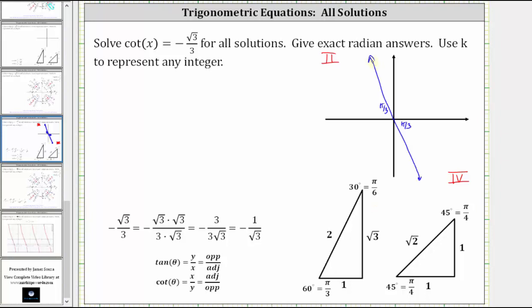Let's also sketch the reference triangles. In the second quadrant, the adjacent side is negative one, the hypotenuse is two, and the opposite leg is square root three. In the fourth quadrant, the adjacent leg is one, the hypotenuse is two, and the opposite leg is negative square root three. For both reference triangles, the ratio of the adjacent side to the opposite side is negative one divided by square root three, which is equivalent to negative square root three divided by three.